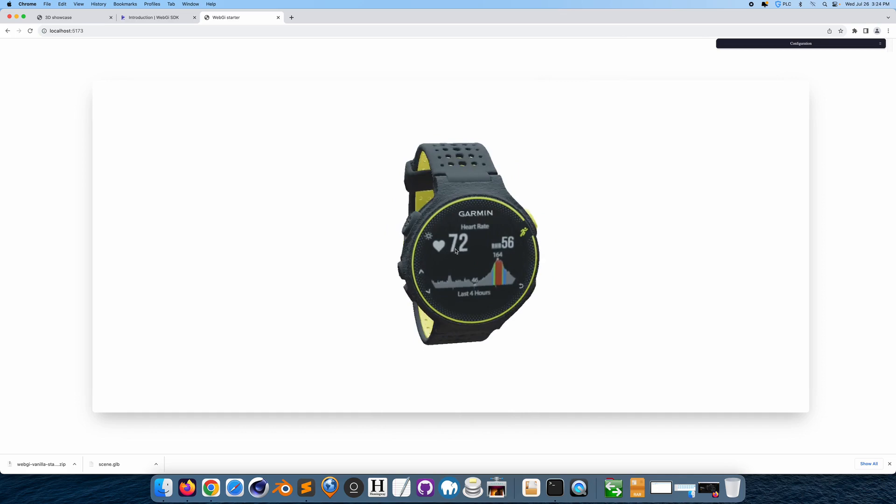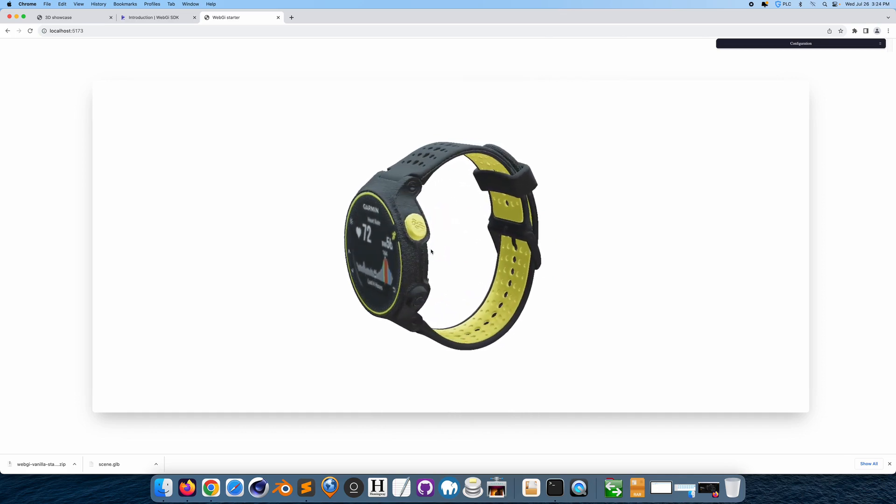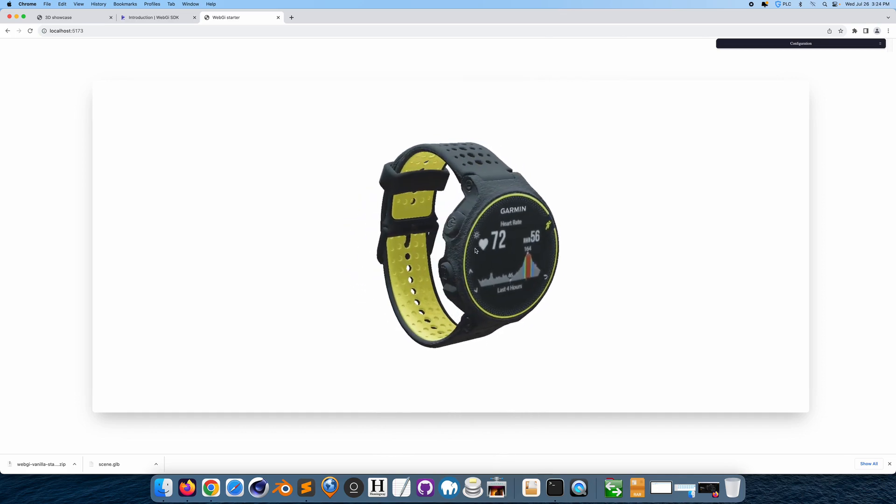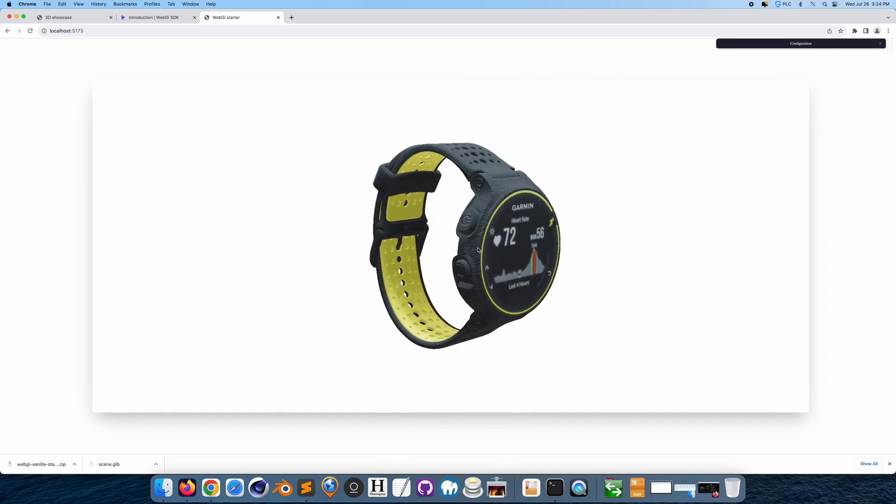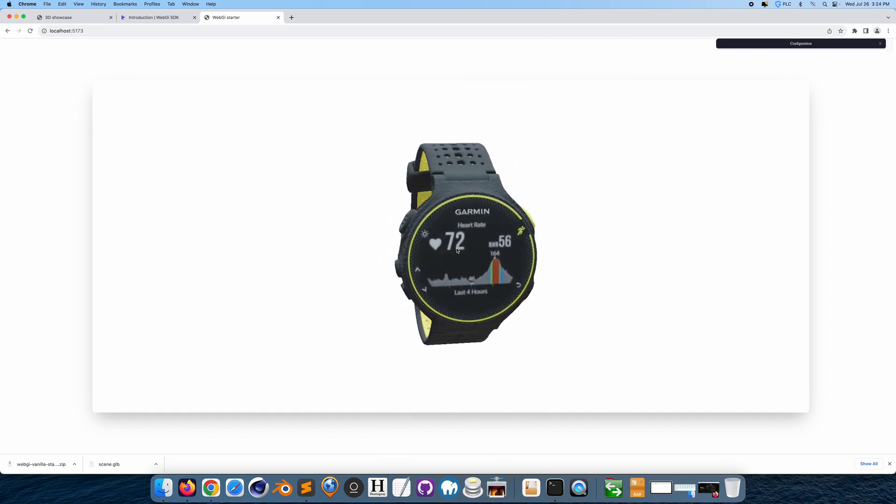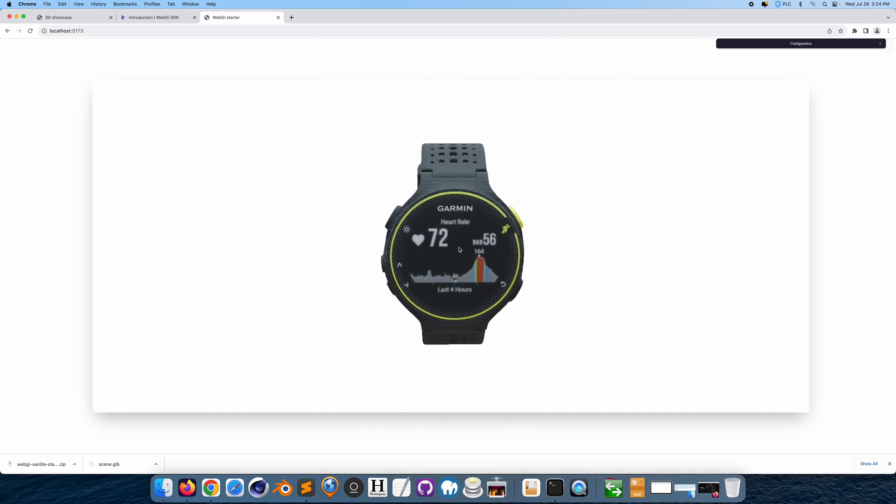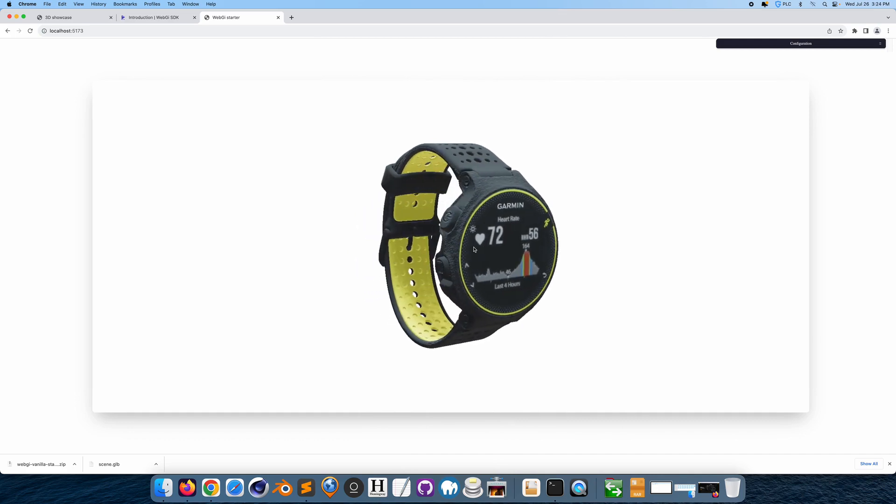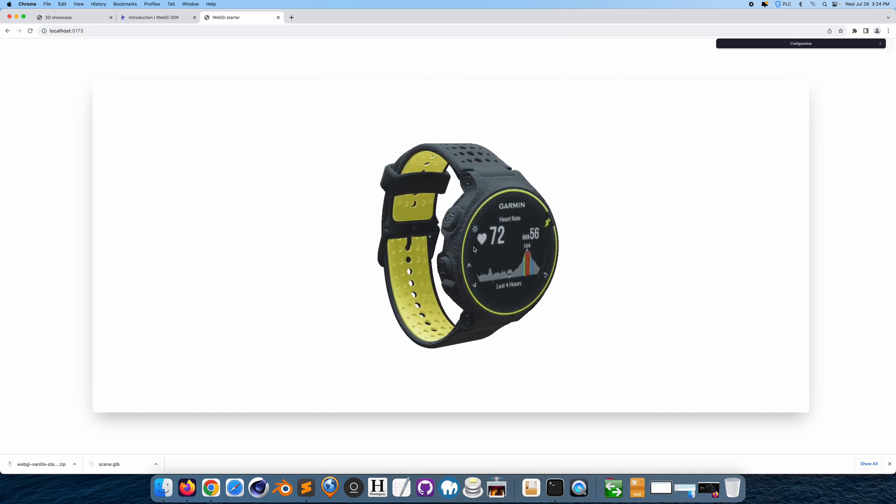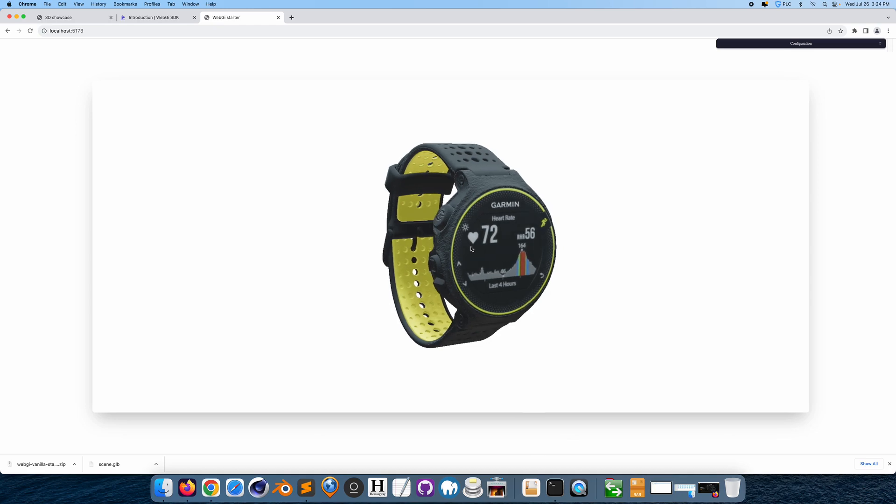Now this is powered by WebGL and 3JS, but we're not going to actually code all this from scratch. We're just going to use a tool to allow us to import a 3D model on the web. I'm going to try to make this video as short as possible just to show you exactly what steps are needed to do this.